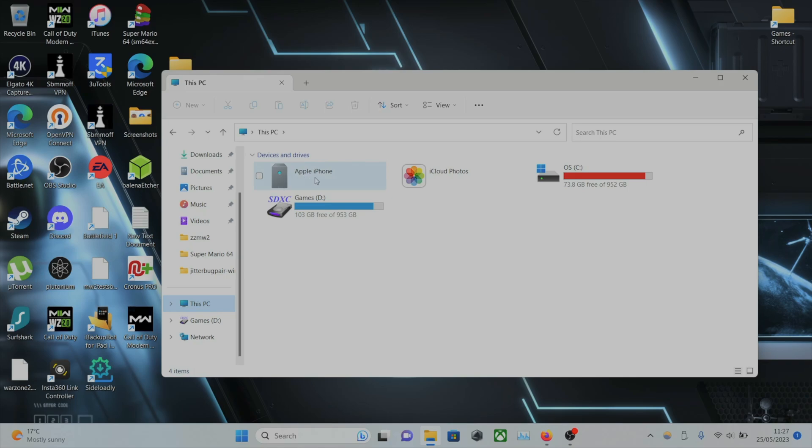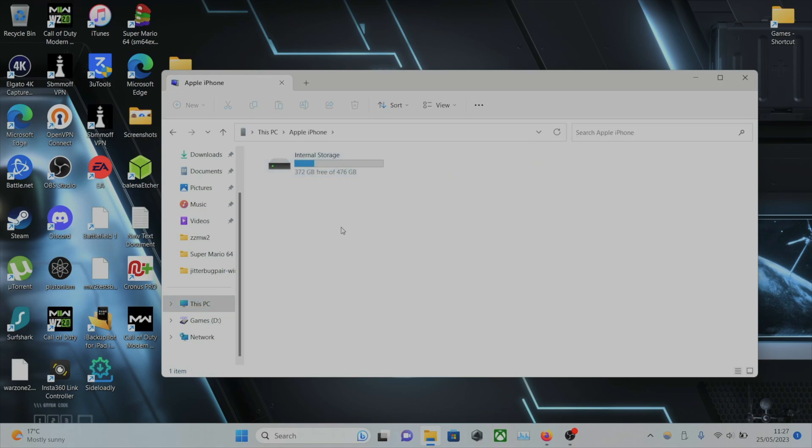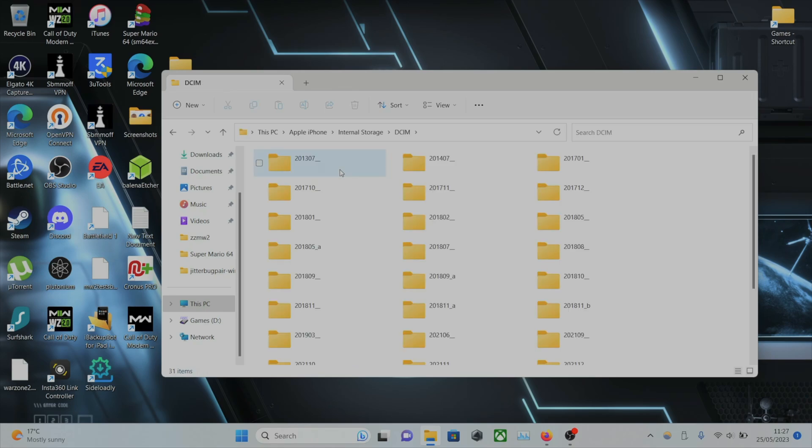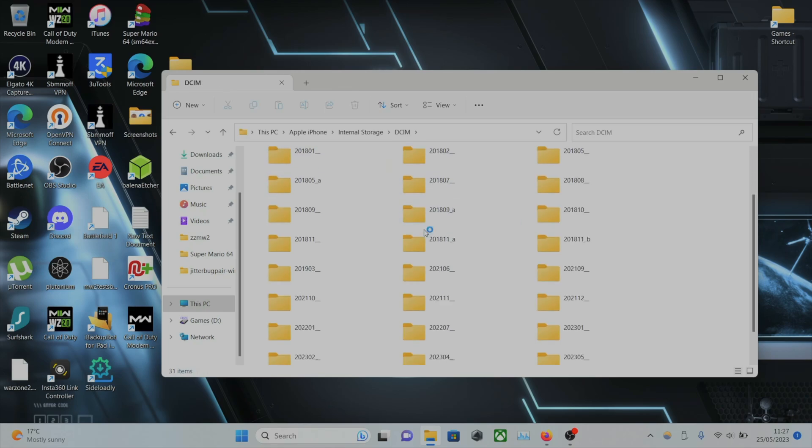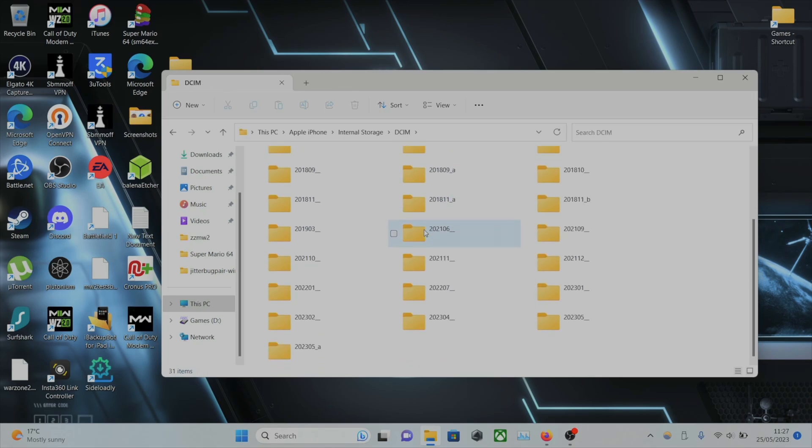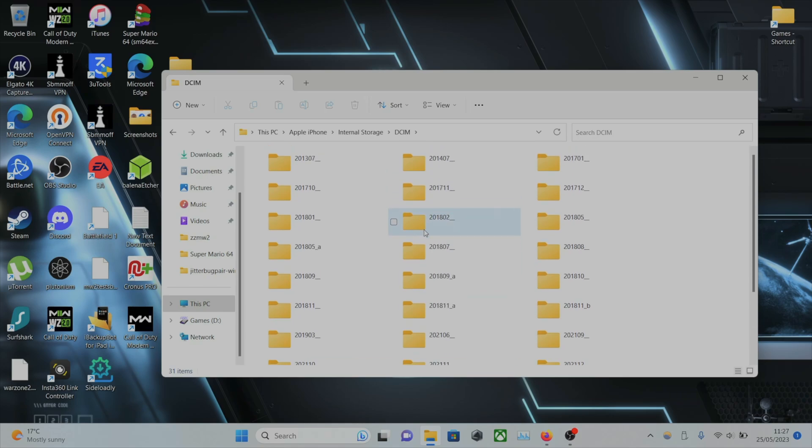Let's double-click on Apple iPhone. Then we're going to double-click on Internal Storage. DCIM. And you're going to see all these folders.